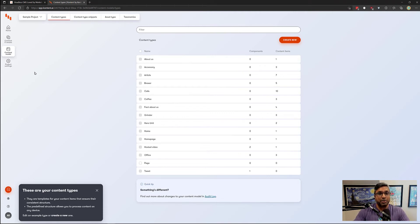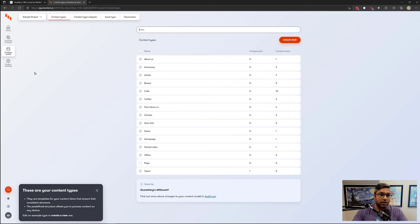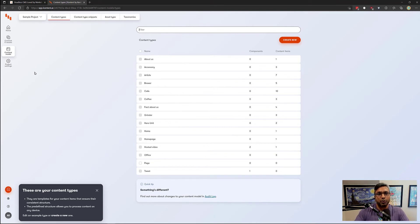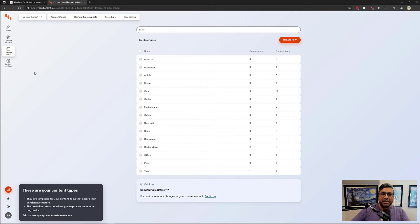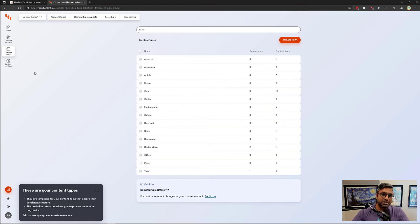Some might be too complicated, some might be too simple. The goal is to find the right balance in setting up the content type so it's not too difficult for the people who are entering and working with the content. At the same time, the information is set in the right way so it's very reusable in the different systems your organization uses.